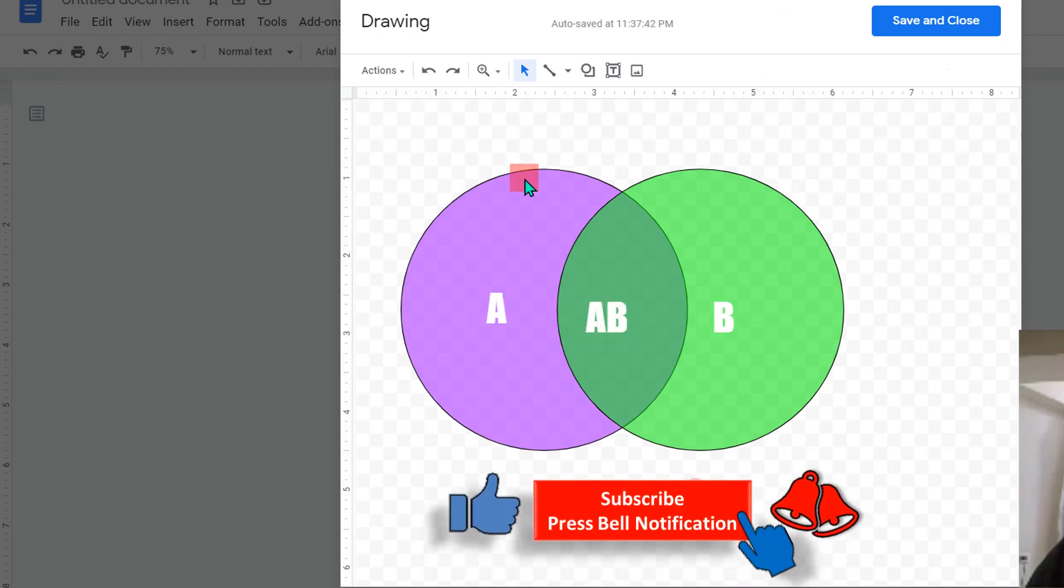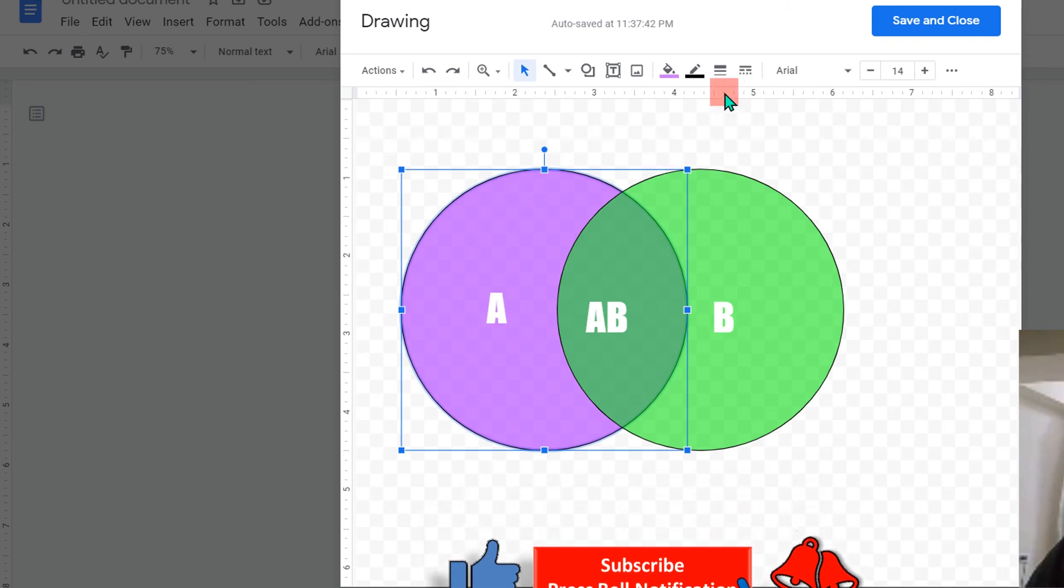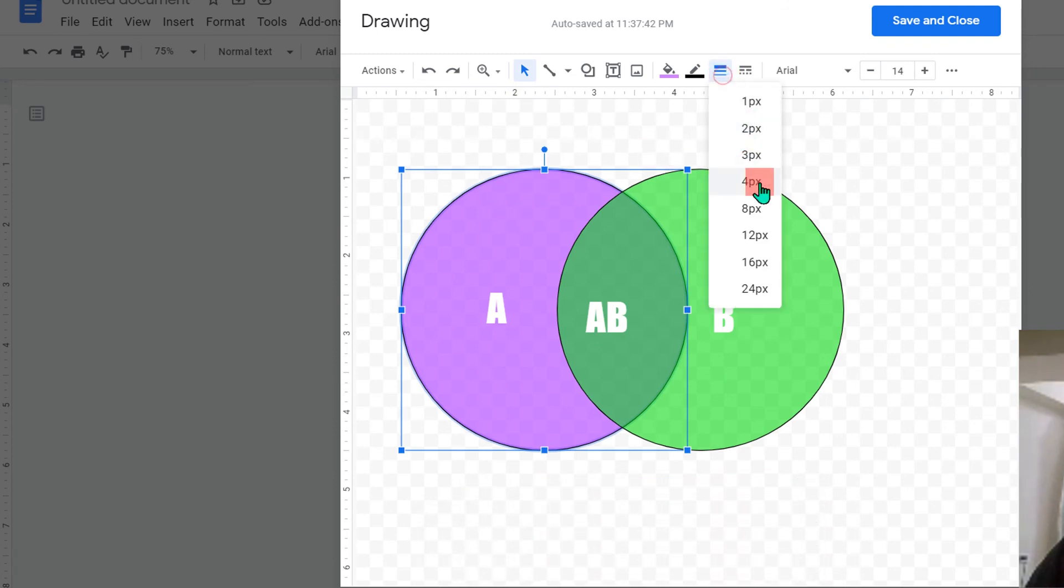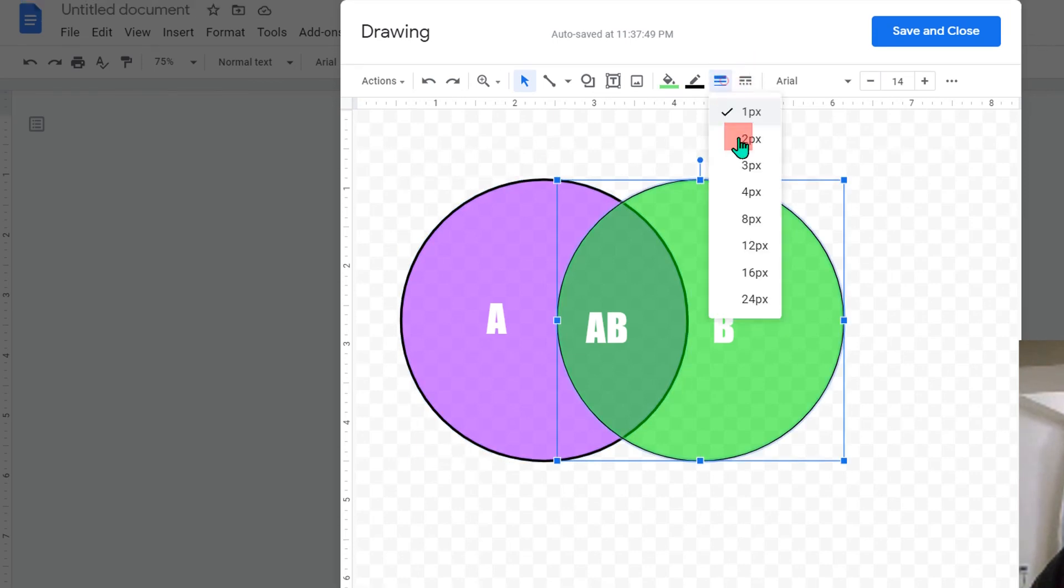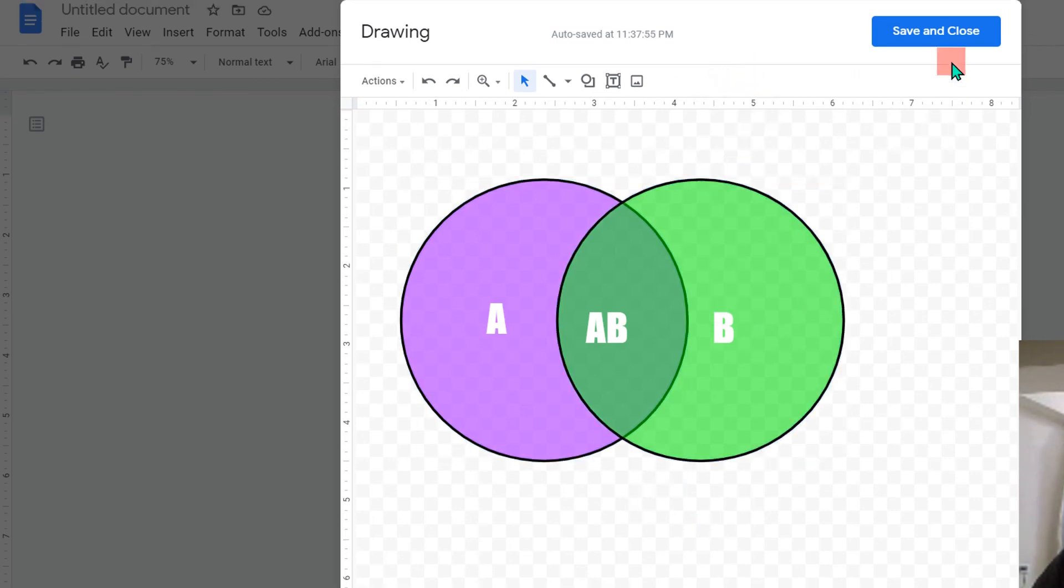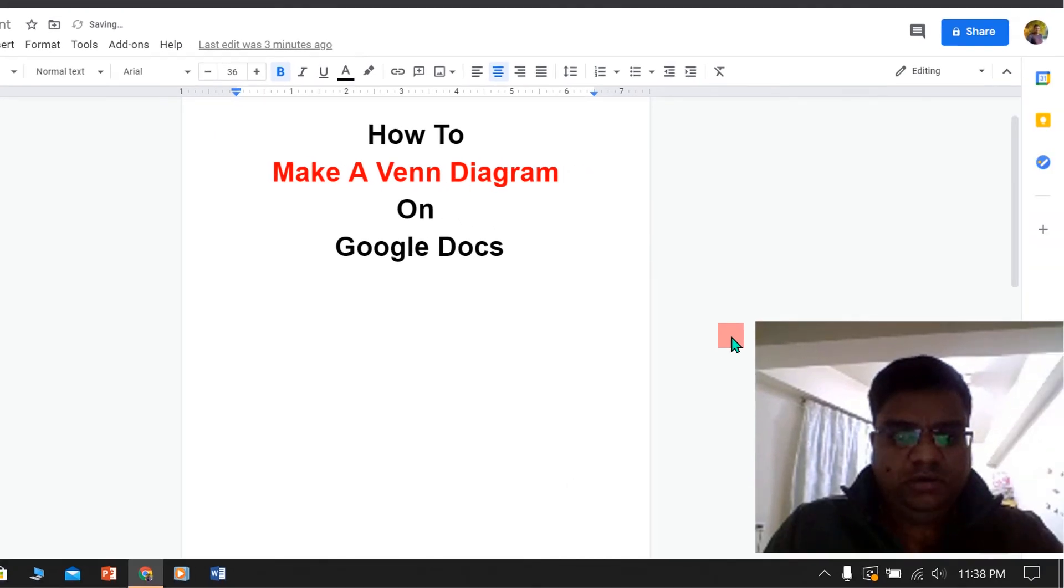If you want to change the border thickness, you can change it from here. For example, here I am selecting 3 points for both the circles. Once done, just click on Save and Close to insert the Venn diagram in Google Docs.